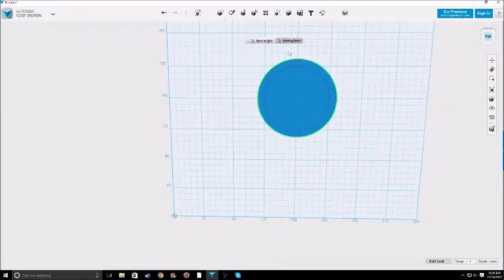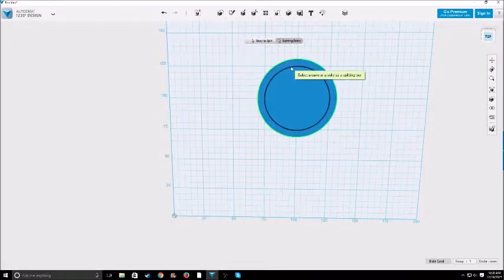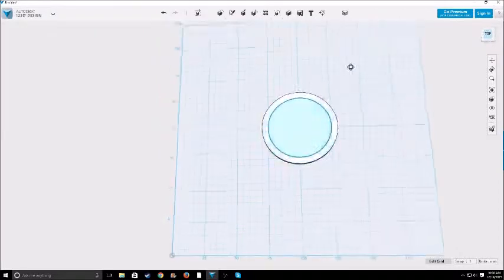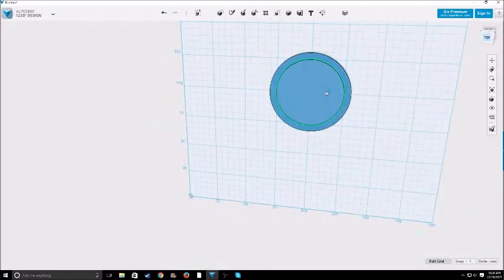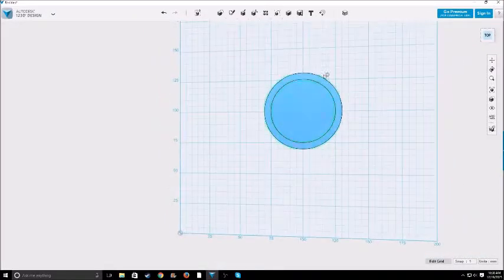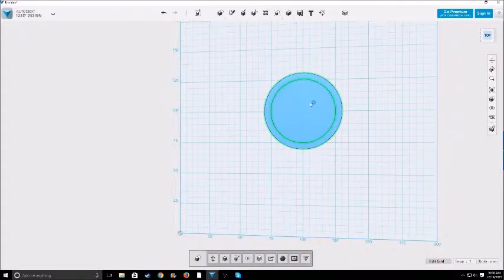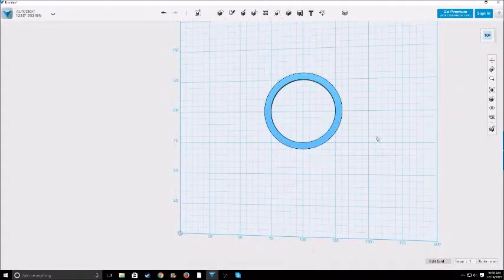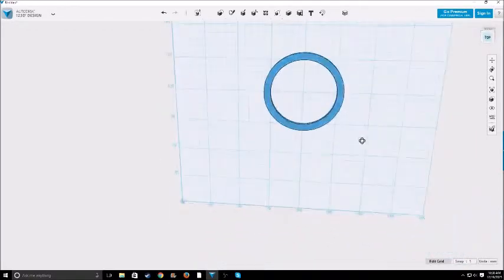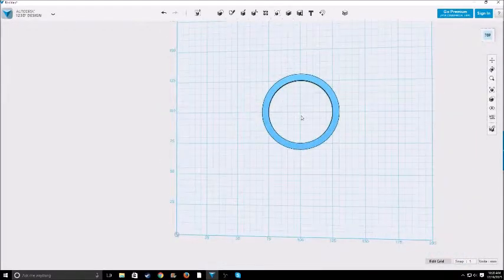To split the circle, you click on your actual model, click that, and then you click Splitting Entity and then you click on the circle that you just drew, then you click Enter and then delete the circle. And then see, this is the ring, this is the middle of the circle, and then just delete that. Then you have a big hole in the middle of your circle.